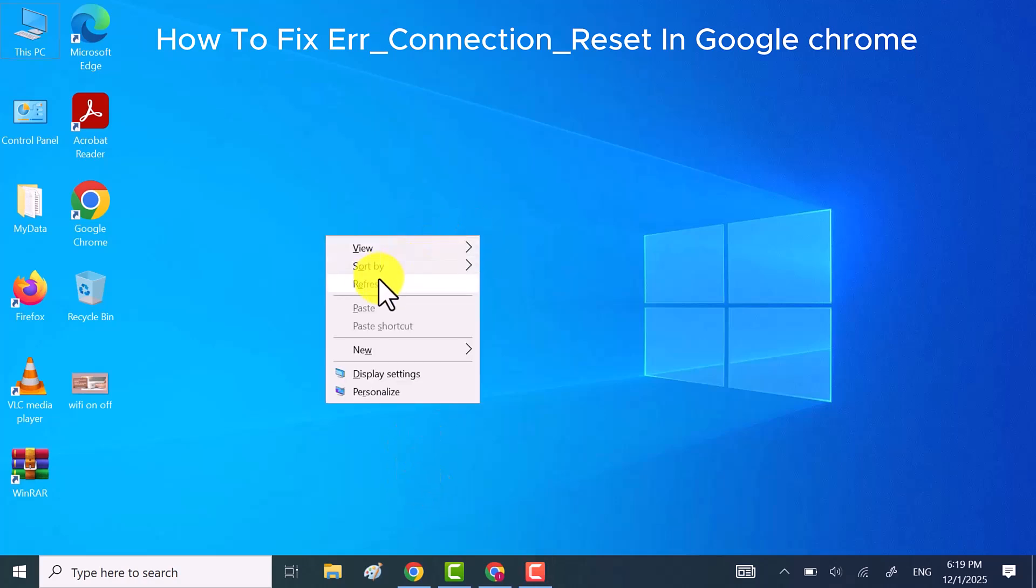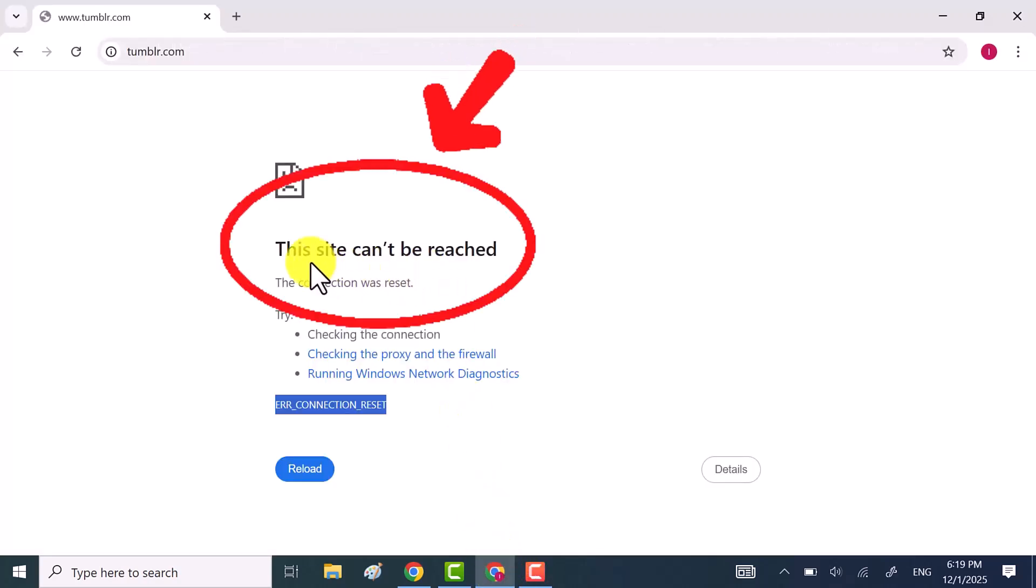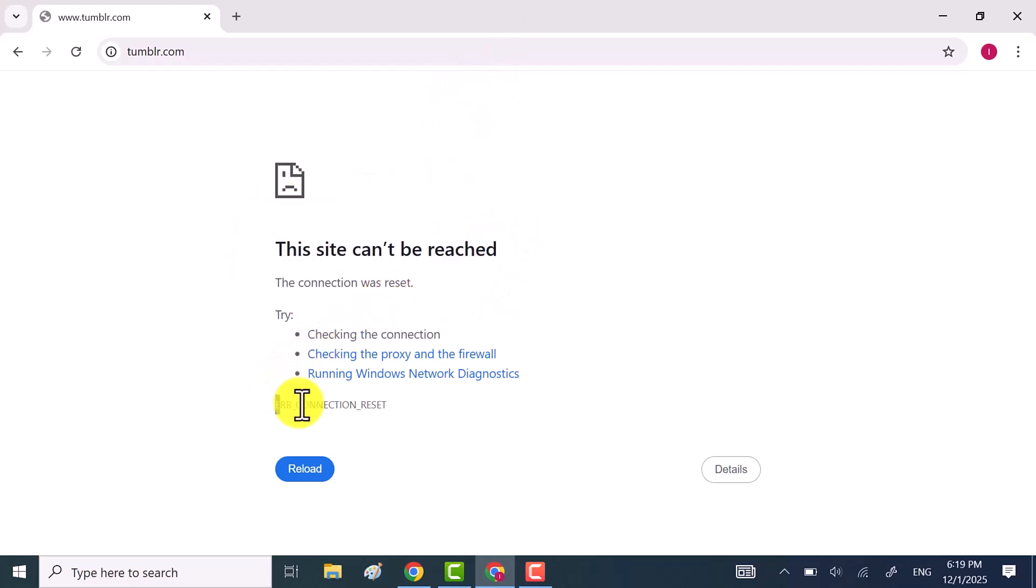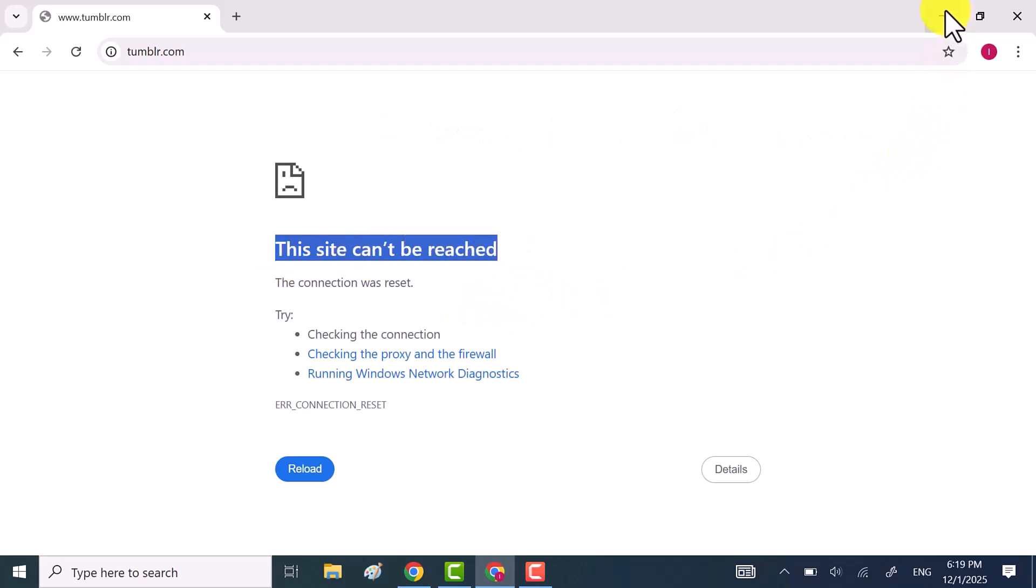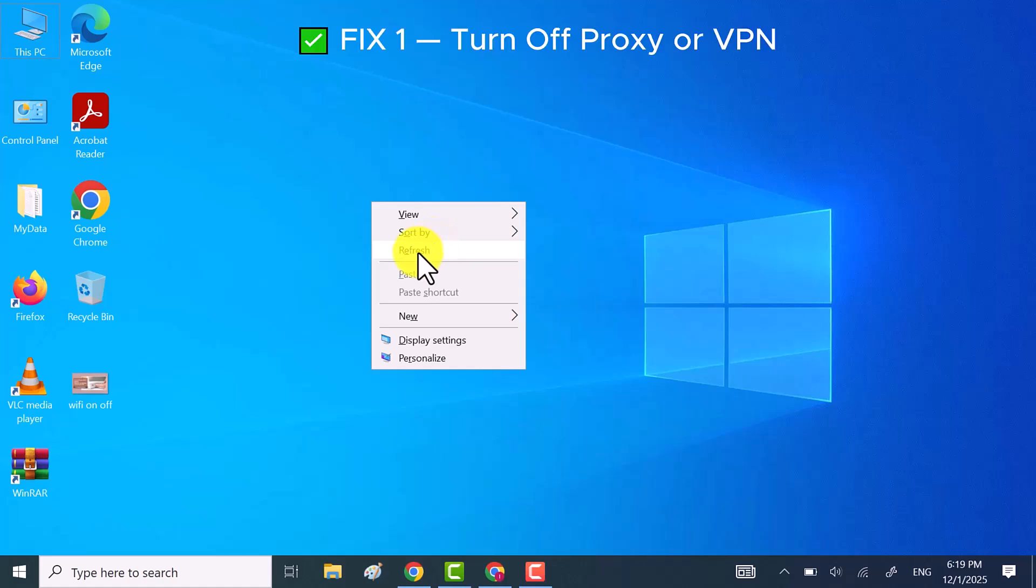Hey everyone, welcome back to the channel. Today I'm going to show you how to fix the Chrome Error ERR_CONNECTION_RESET. These are real 100% working solutions that actually fix the problem on Windows 10 and Windows 11. So let's jump straight into it.